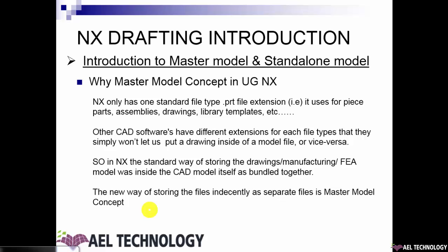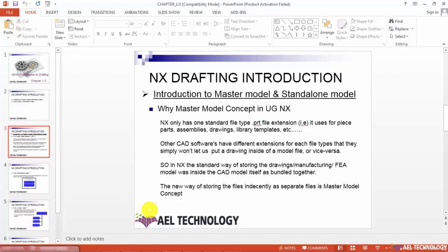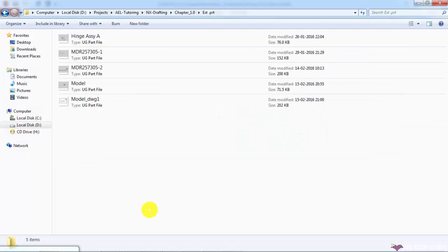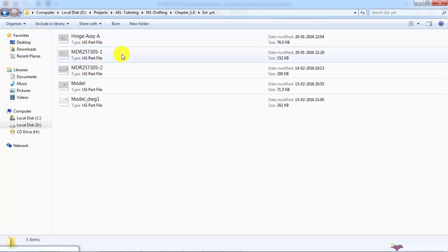NX has only one standard file type, that is .prt file extension. NX will store different files with the same extension .prt. Let me show you in our project folder. Different file types have been stored with the same .prt file extension in our project folder. For example, this file is an assembly file — an assembly file from UG NX has been stored as .prt. MDR 257305-1 is a part or an individual component, which has also been stored with the same extension .prt.